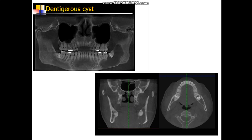Dentigerous Cysts are a type of developmental odontogenic cyst, meaning the epithelial lining is odontogenic. The origin of this cystic lesion is from the reduced enamel epithelium during embryonic development of the tooth. It usually arises around the last tooth in the series — for example, an unerupted upper canine, an unerupted lower last molar, or a lower wisdom tooth. There is accumulation of fluid between the crown of the tooth and the overlying reduced enamel epithelium.